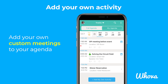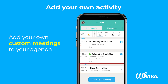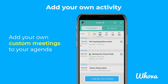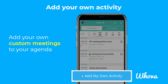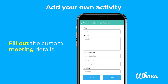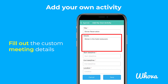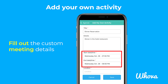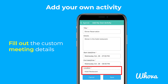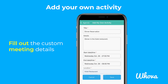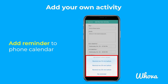If you want to add your own custom meetings to your agenda, like a dinner reservation or an activity with a friend, tap Add My Own Activity. Here, you can create a title, description, start and end date and time, and a location. Tap Save and select a reminder option to add it into your calendar app.